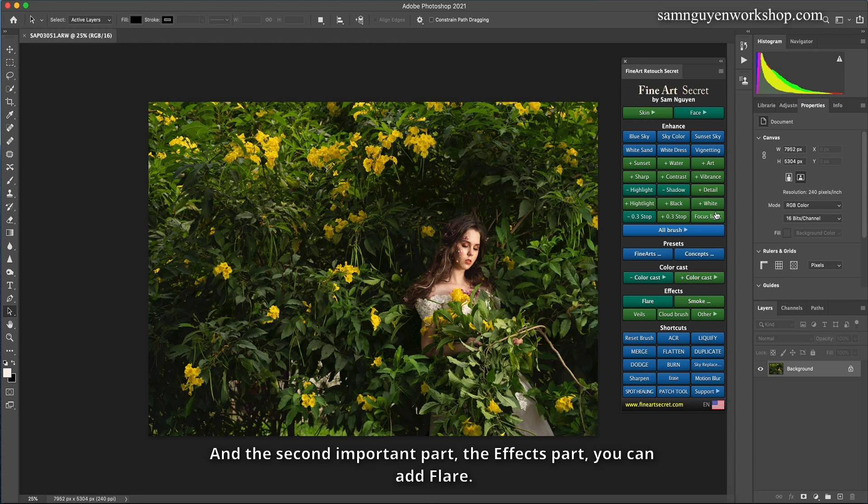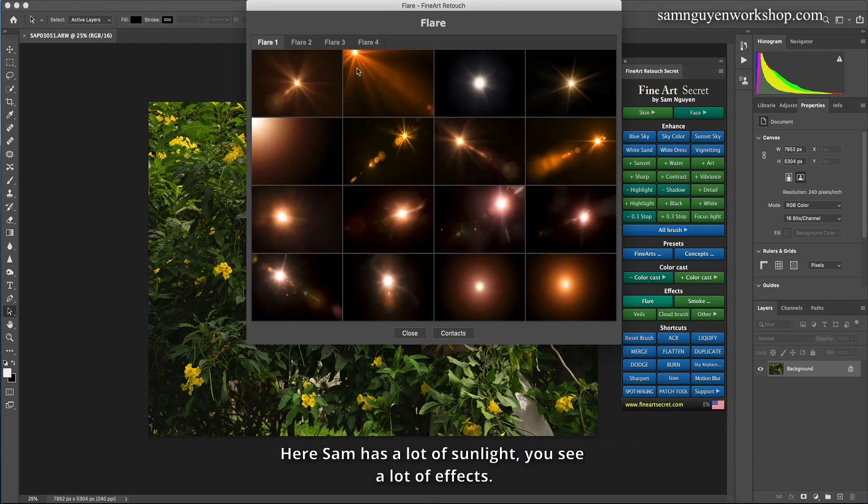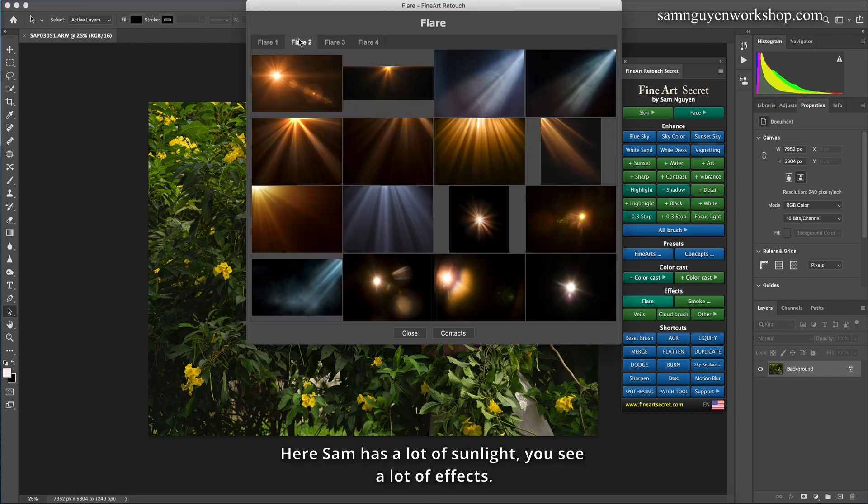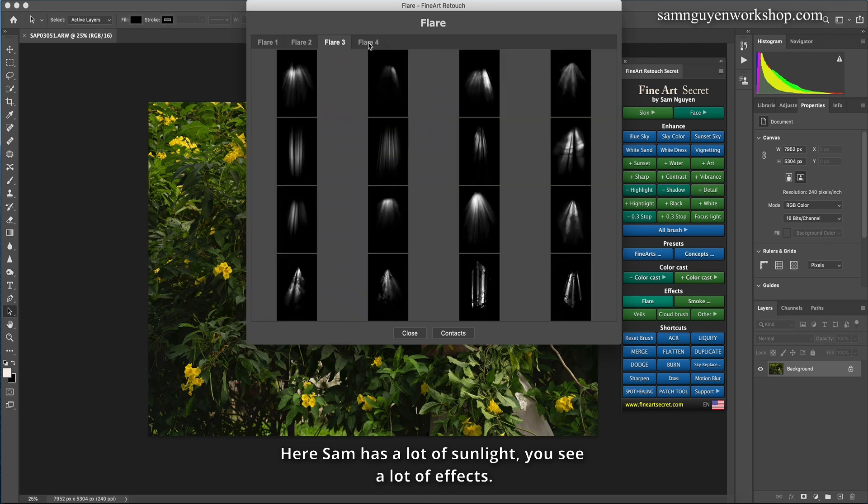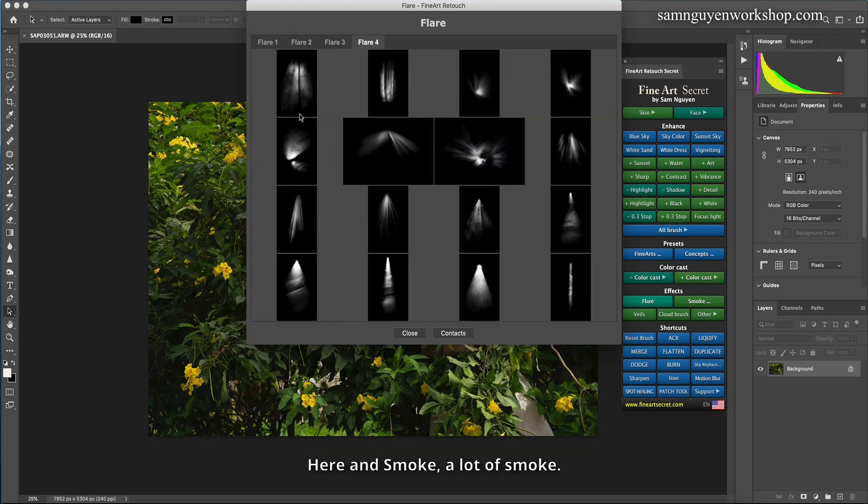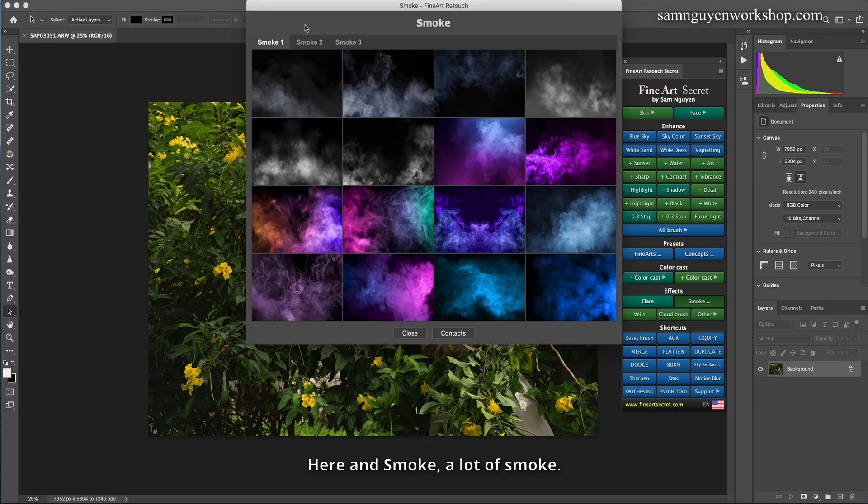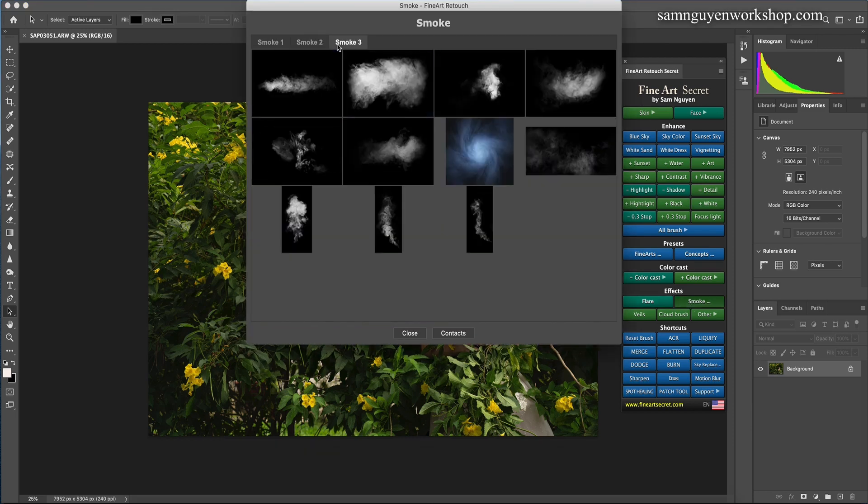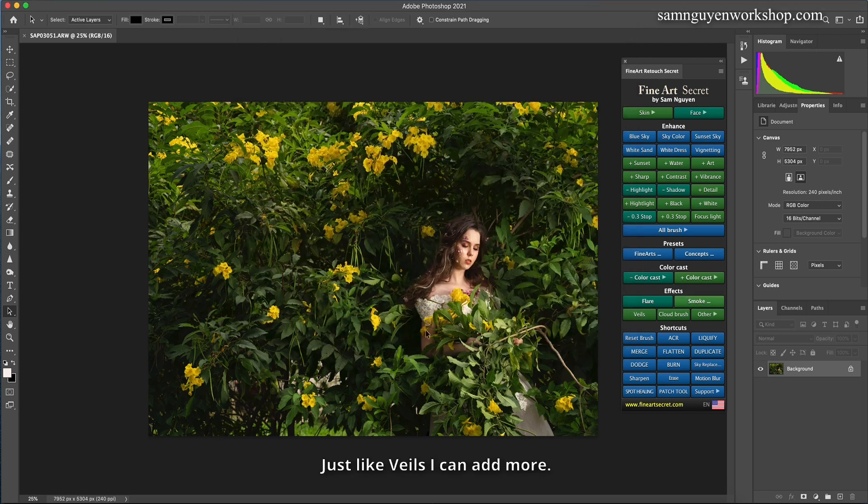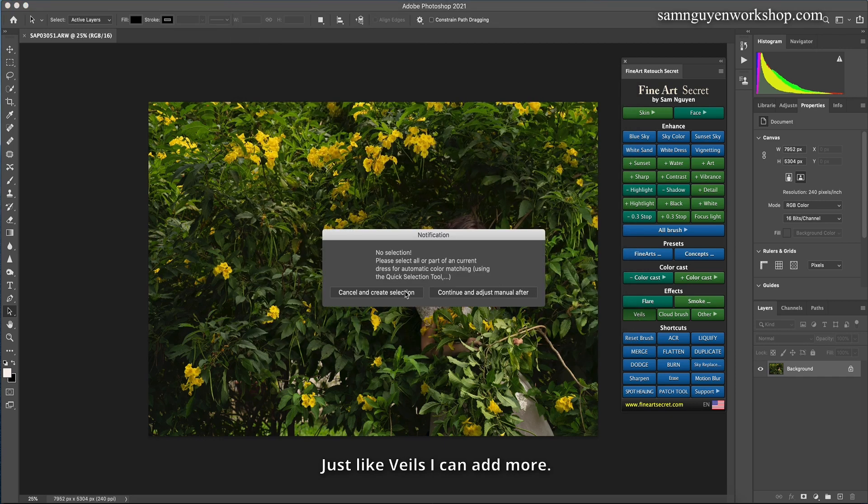And the second important part, the effects part, you can add flare. Here Sam has a lot of sunlight, you see a lot of effects. Here in smoke, a lot of smoke. Just like veils, I can add more.